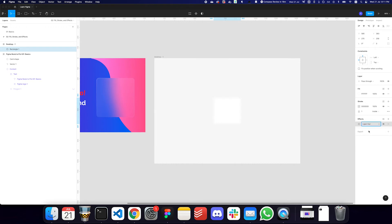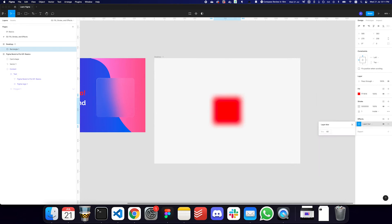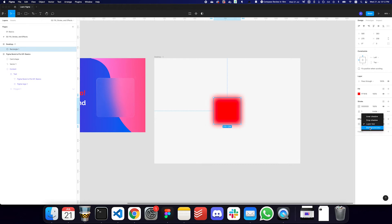You also have the layer blur effect, which softens the edges of the particular object you're working on — the more blur, the more softened the edges. You can use this to create shadows when drop shadows don't give you the effect you're looking for. Layer blur really makes a difference in those cases. We also have the background blur effect, and I'm actually going to create a frosted glass effect using all of these properties.